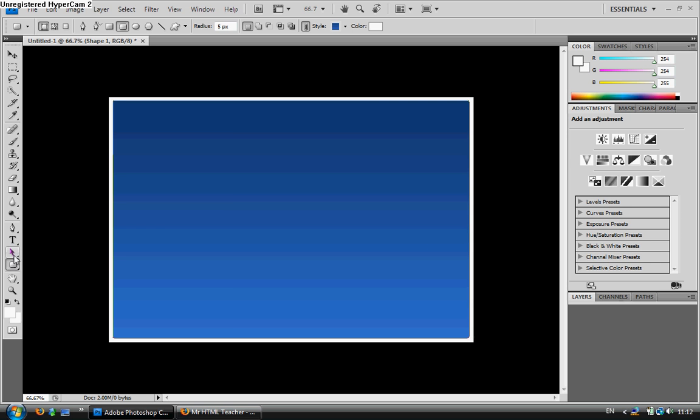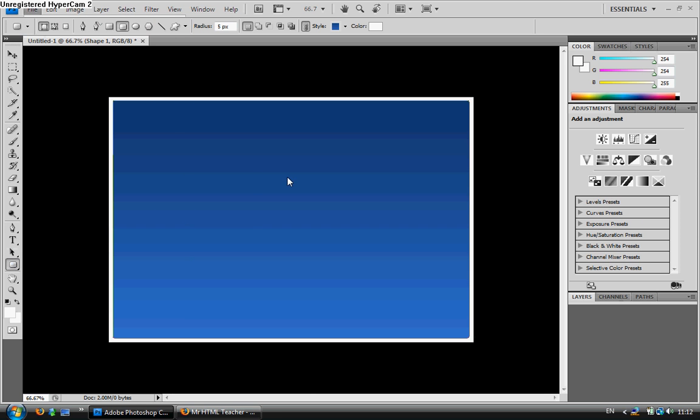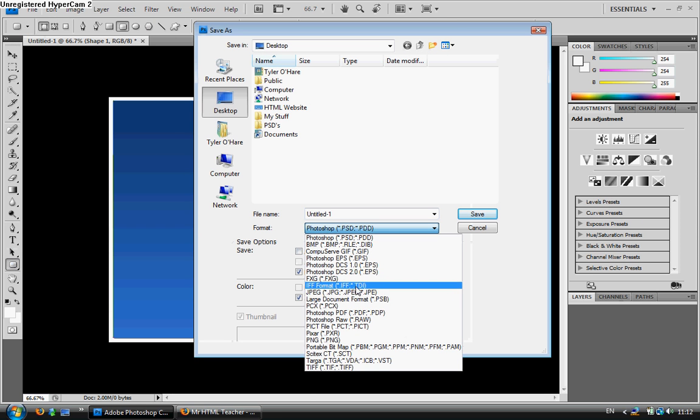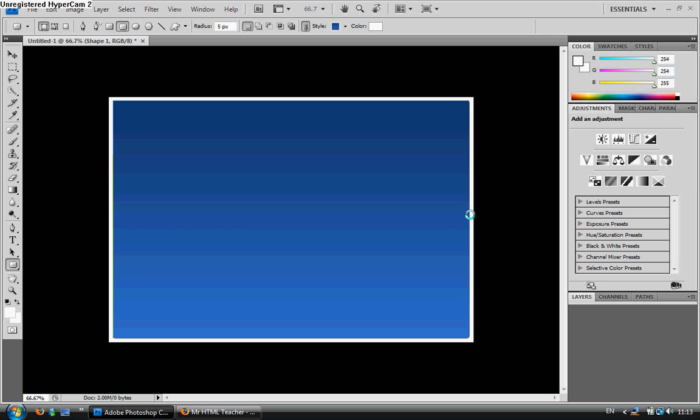Obviously my gradient overlay is already on. I'll go to File, Save As, JPEG, Save.